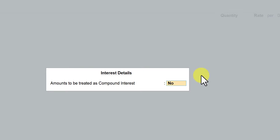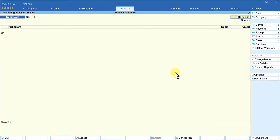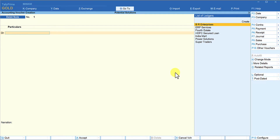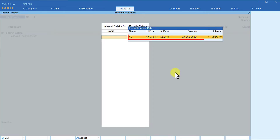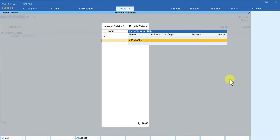Let us first see the example with simple interest. Leave the compound interest option as 'No' and set the date to 28th February — the last date of February. Select the party ledger and Tally will automatically show the computed interest amount as per the interest parameters set for the outstanding amount. From 11th January till 28th February — 48 days — Tally has calculated the interest amount as ₹1,136.